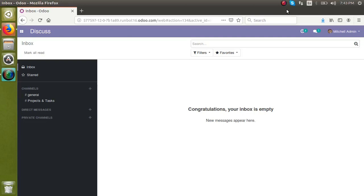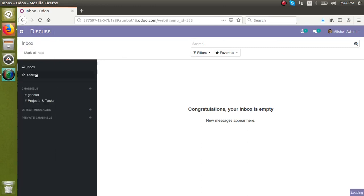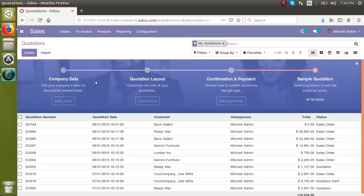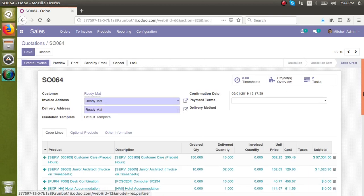Hello, good morning. Today in this video we are going to discuss how to add a custom field — that is, a new field — to an existing view. Suppose we take the sales menu: let's add a new field to the sale order form view here, and see how we can add it from the front end without any code or customization.